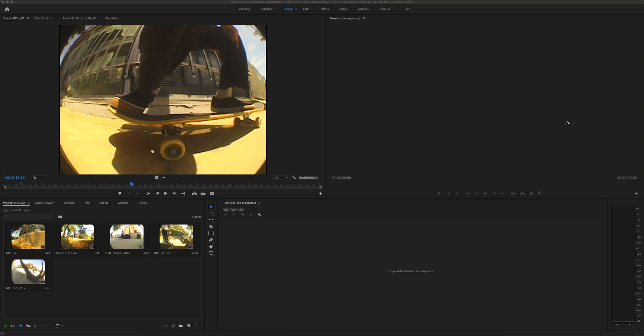So why would you even want to do this with VX 1000 footage — why take standard definition footage and put it into an HD timeline? The reason I like doing this is for those that film VX: you're probably familiar with watching your footage back through your viewfinder and that crystal-clear image clarity it has straight off the tape. Once you upload footage in a standard definition timeline it doesn't have that same image quality, but if you toss it into a 60p timeline it does.